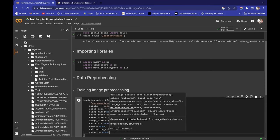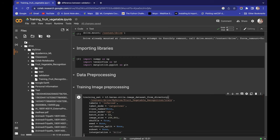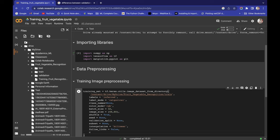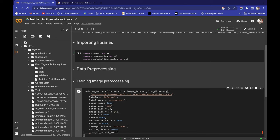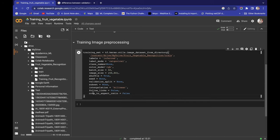Seed is None, validation_split is None, subset is also None. For interpolation, I'm putting 'bilinear'. Follow_links is set to False, and crop_to_aspect_ratio is also False. If you're wondering how to learn which values to use for these parameters, I'll explain that next.